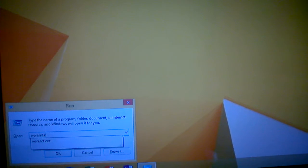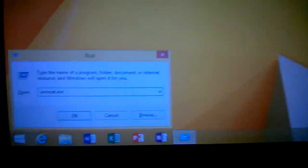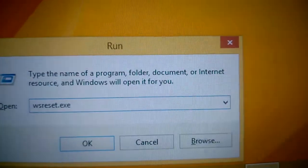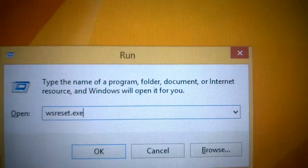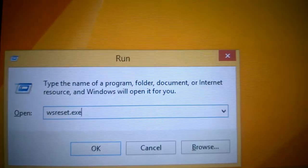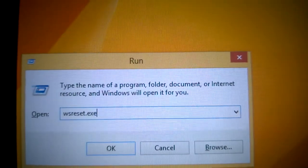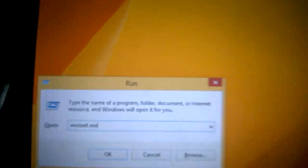E X E, and it should look exactly like this. Then you push OK or Enter.